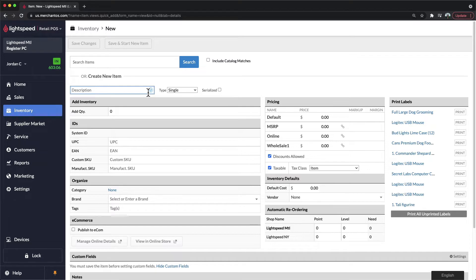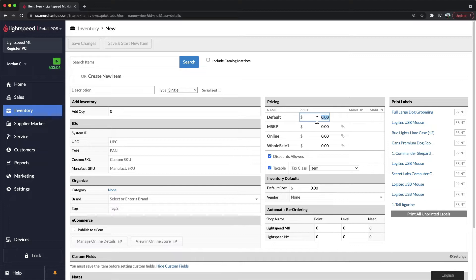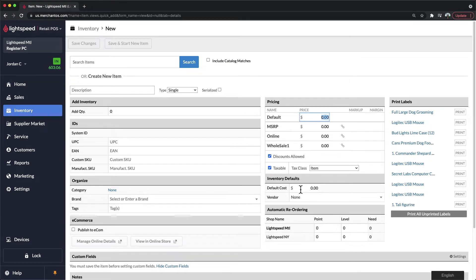From this point, you would also want to add in a default price. This is going to be the price charged to your customers when they're purchasing the items. Below that, you would also want to add in the default cost, which will be the cost that you paid per unit for this particular product.